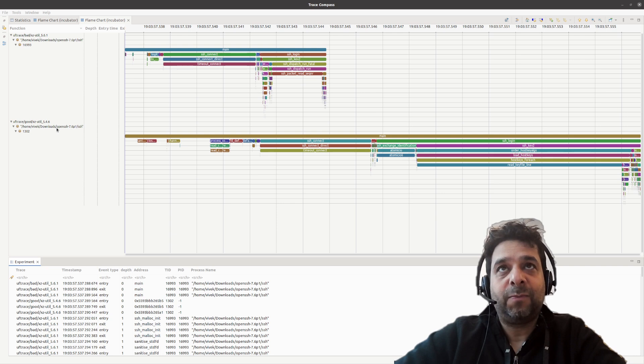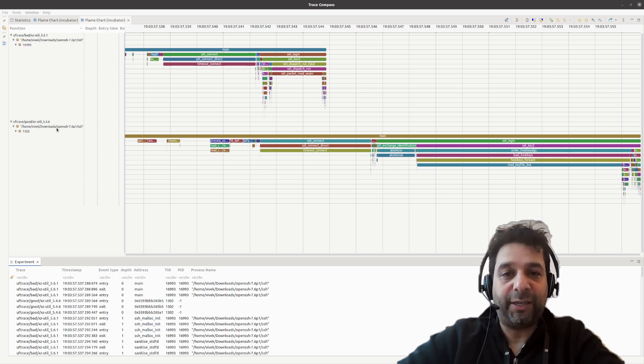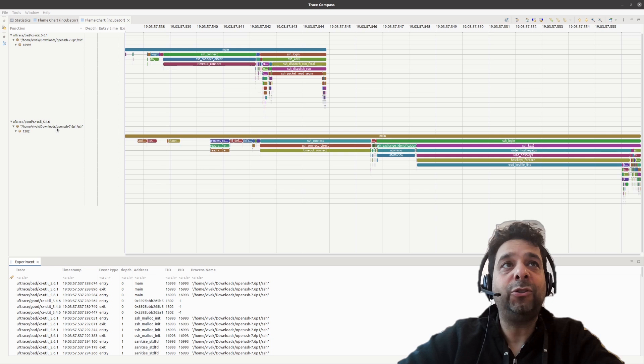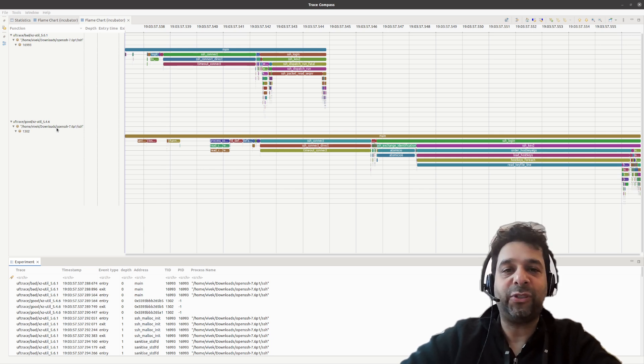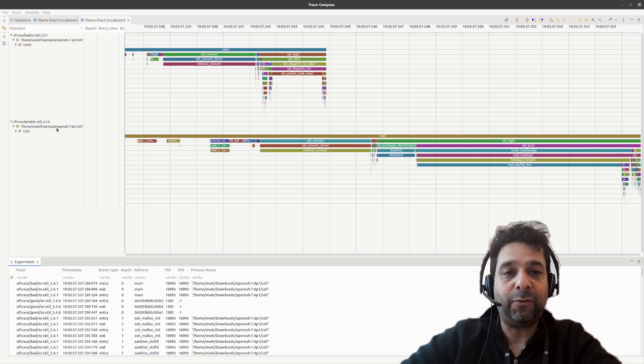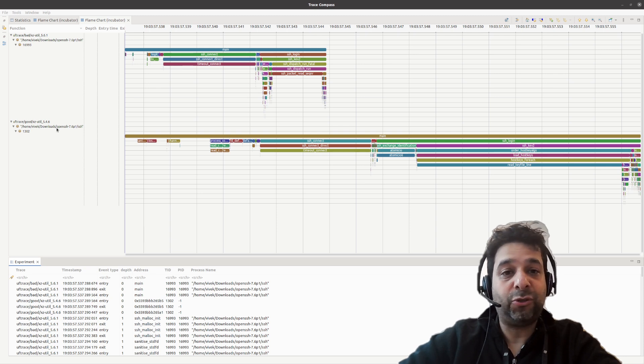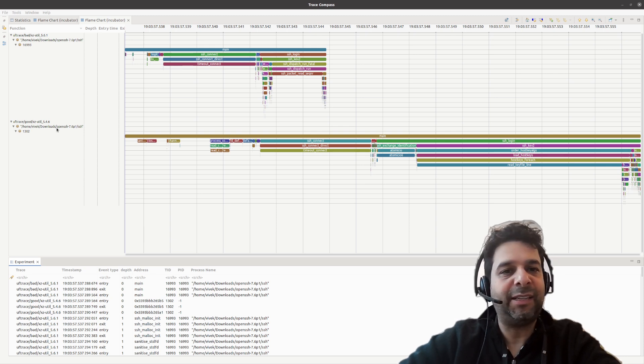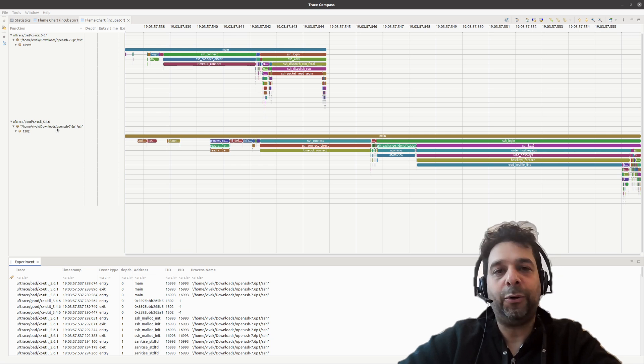I then took a trace using the function instrumentation. In this case, I used UFTrace for fun, but you could have just as well done this with LTTNG UST or other function tracers.